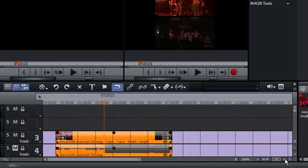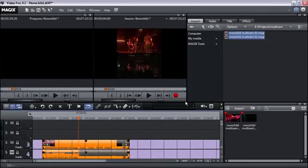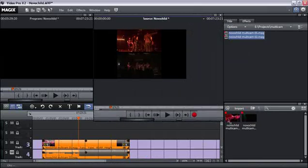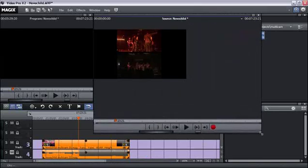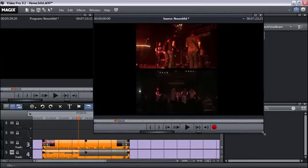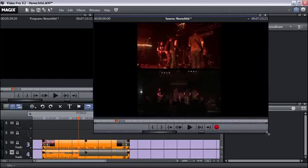Instead of only one clip, the source monitor now displays all multi-cam recordings. You may scale the source monitor to create a more convenient workflow.